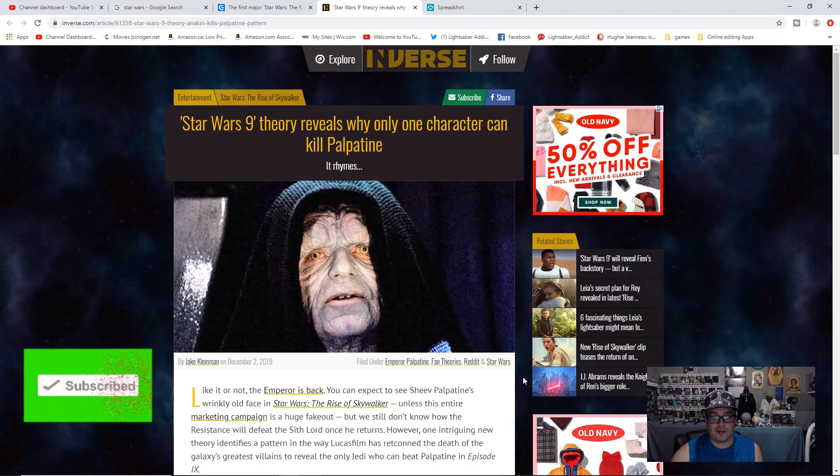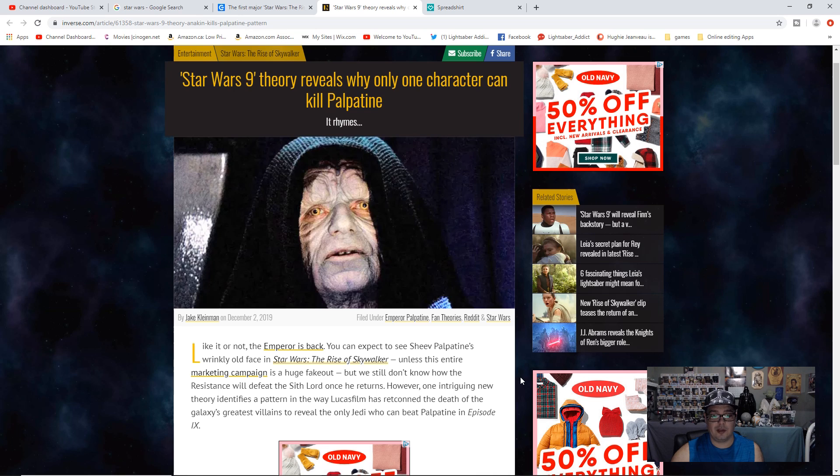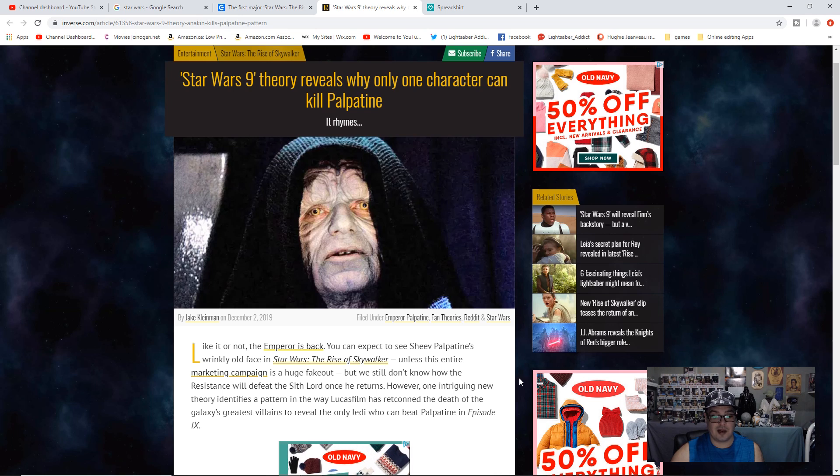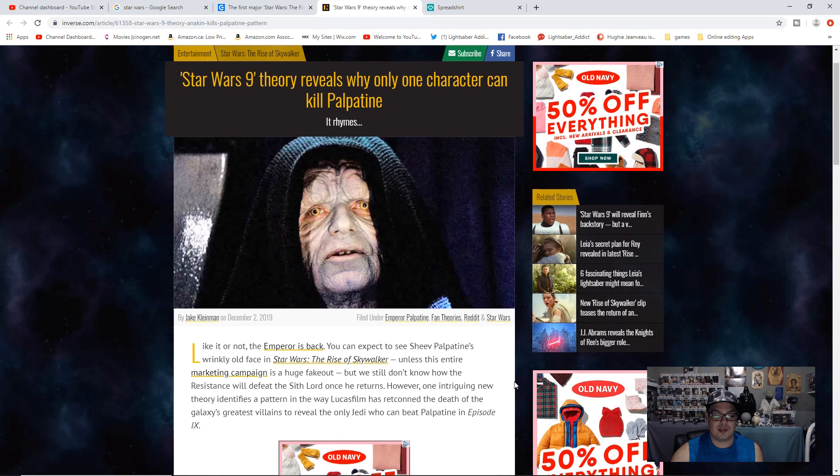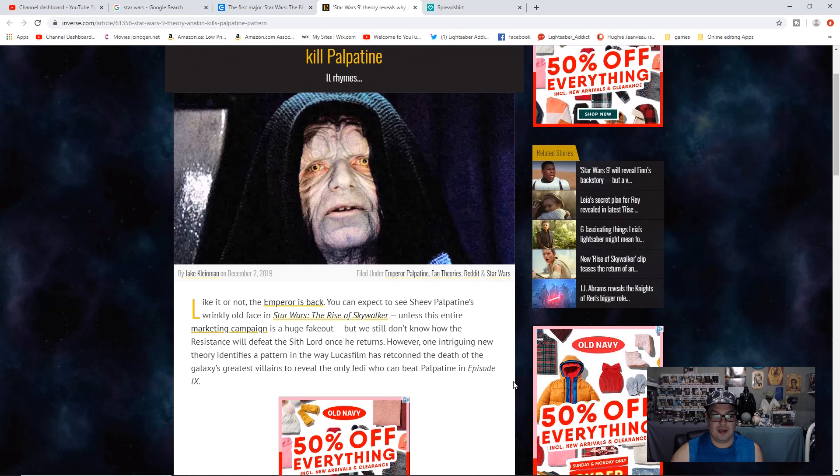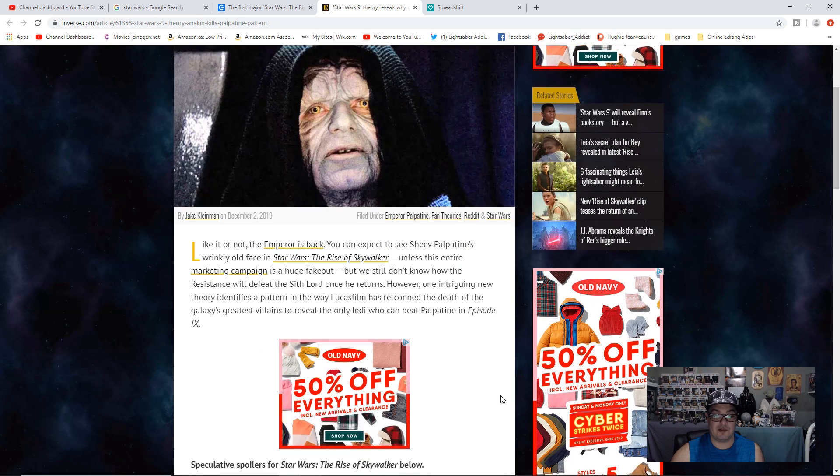Like it or not, the Emperor is back. You can expect to see Sheev Palpatine's wrinkly old face in Star Wars The Rise of Skywalker, unless this entire marketing campaign is a huge fake out. But we still don't know how the Resistance will defeat the Sith Lord once he returns. However, one intriguing new theory identifies a pattern in the way Lucasfilm has retconned the death of the galaxy's greatest villains to reveal who's the only Jedi who could beat Palpatine in Episode 9.